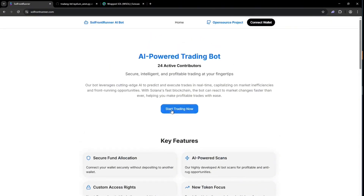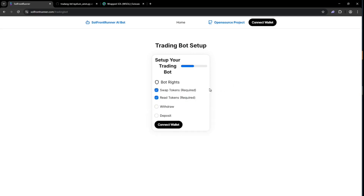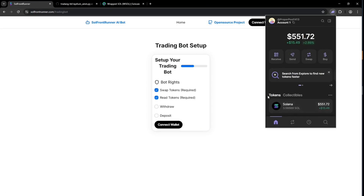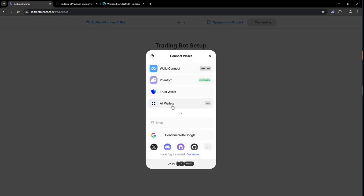First, click start trading now. Then enter your bot's name. I'm going to call mine MEV bot one for this video. Now here's where you create the bot smart contract and give it the rights for using your liquidity. Here you want to have a wallet with Solana in it to pay the fee for creating the smart contract, which can be a couple dollars. The swap and read token rights are required, but without the withdrawal and deposit rights, the bot won't be able to take trades with your liquidity and send you your profits back, making the bot basically useless. So you need to give it these rights. Just connect your wallet — it has many options, but I recommend Phantom for faster and safer transactions.